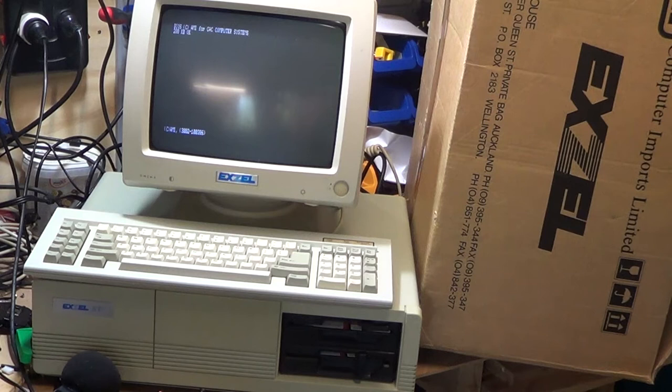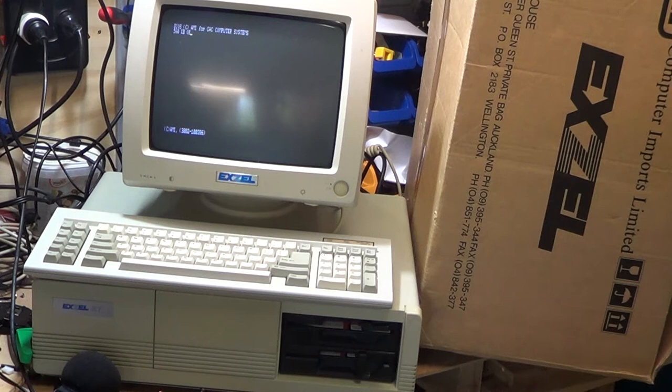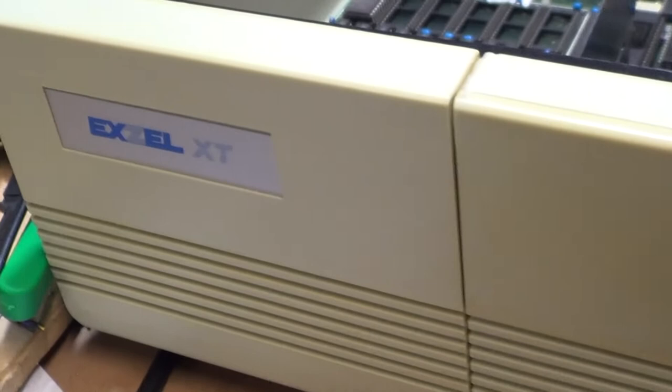Alright, so today we're looking at a Turbo XT from 1987, made by a company named Exel. Now Exel was a New Zealand based company that specialized in the import of various computers from Taiwan, and this is one of them.